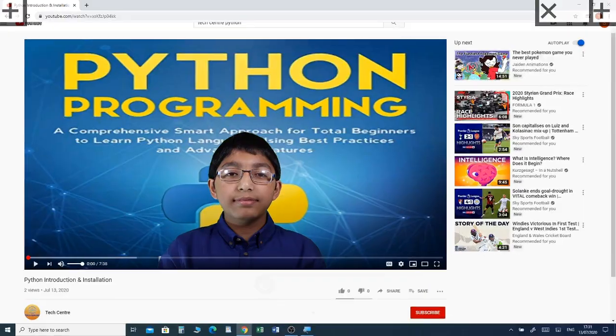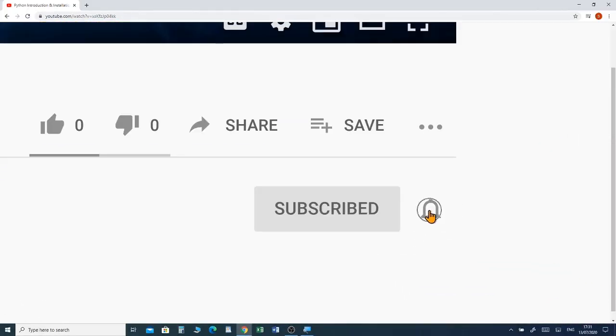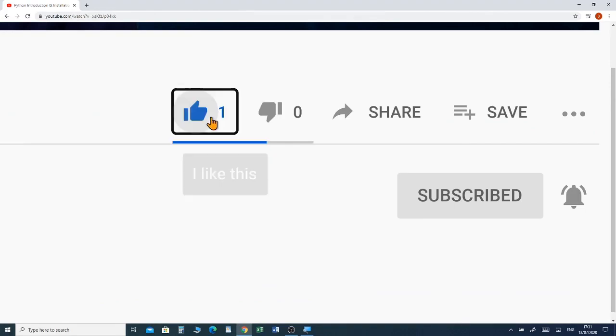Hi there, welcome to TechCenter. This is Joshua and I'm going to introduce you to using the 3D objects tool in Paint 3D. If you want to watch a full tutorial on Paint 3D, I've put a link in the description box below. Before we jump into the video, please subscribe and click the notification bell to receive future videos from my channel.